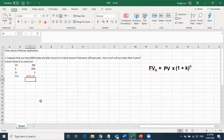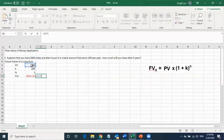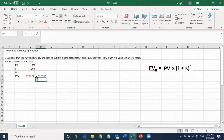The future value is $322.10. You can double-check using the formula: present value $200 times (1 + 10%) raised to the power of 5. When you click Enter, the numbers are exactly the same.